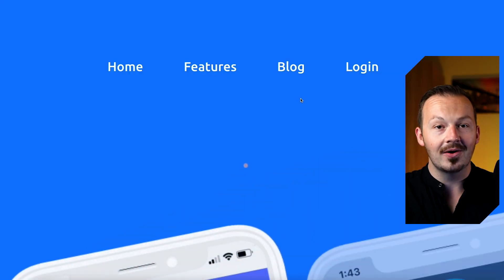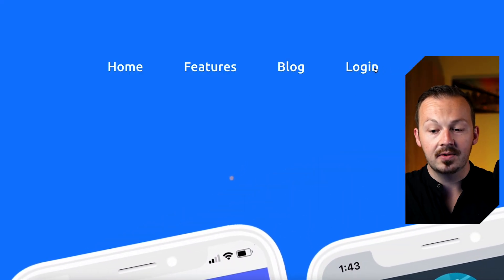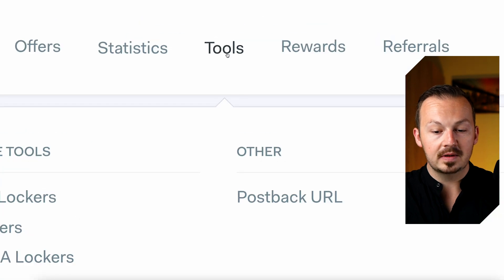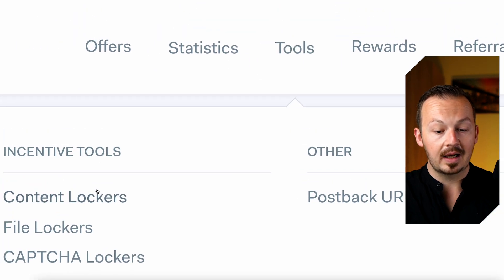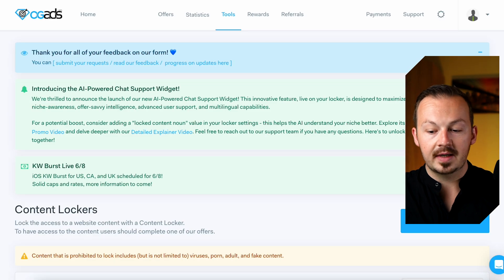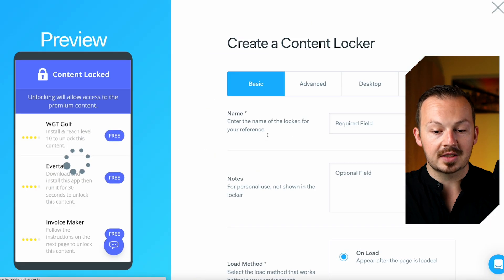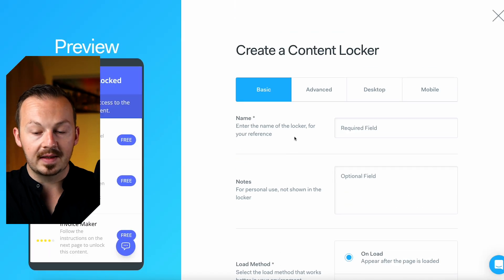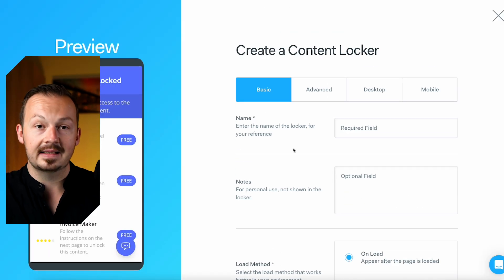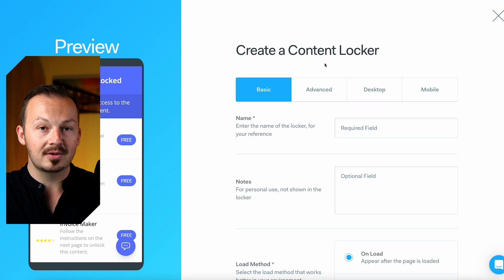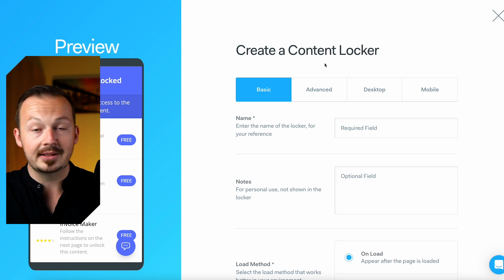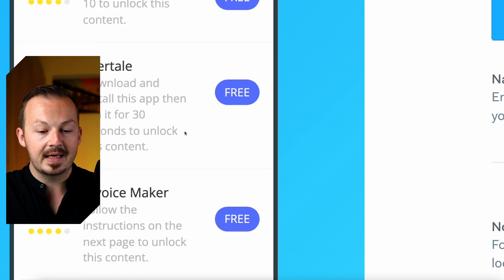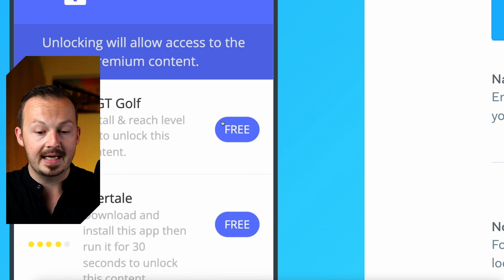Once you finish registration on OGAds, log into your account and go to the tools section, then click on content lockers. Right here you get to create your very own content locker by filling out a bunch of these fields. To make money with a content locker you need to have something you can lock with it that's going to get traffic, and every time somebody completes a CPA action you are going to get paid.